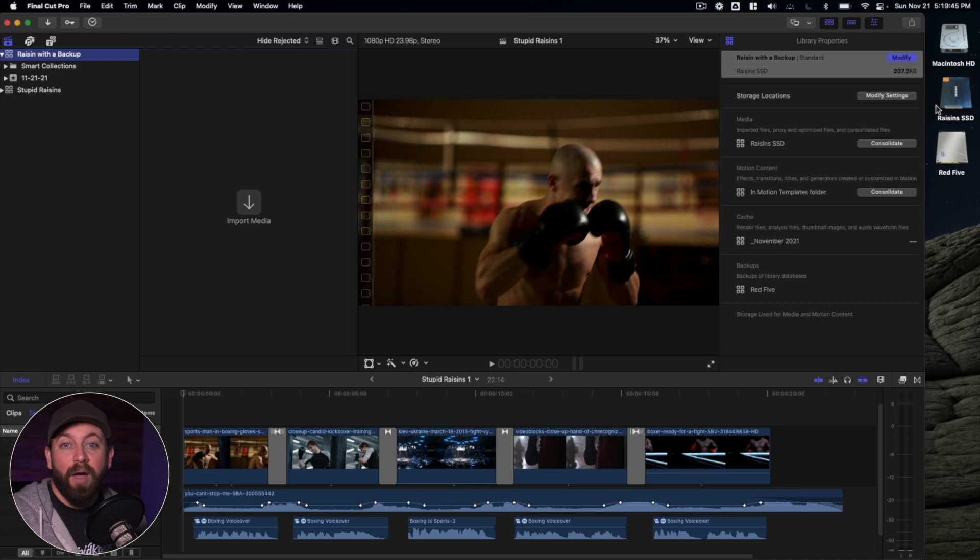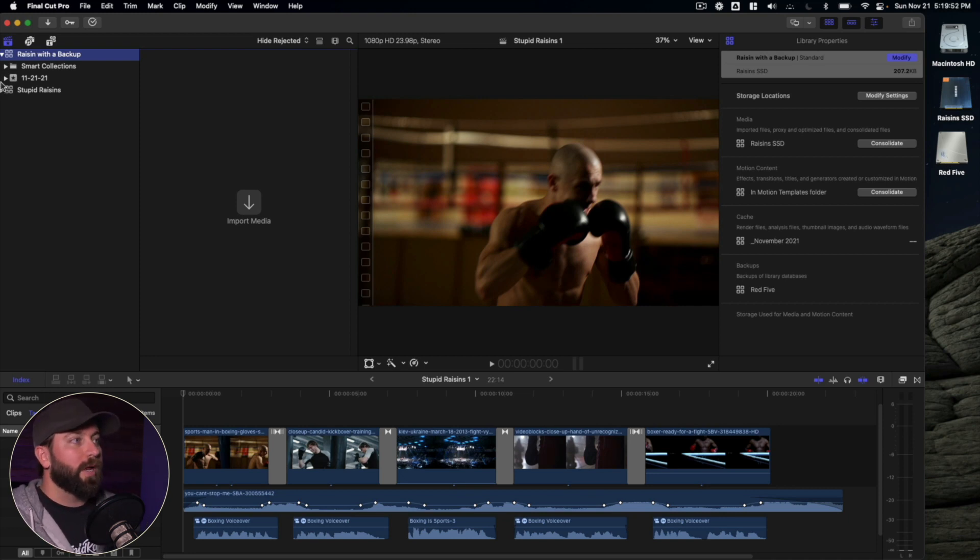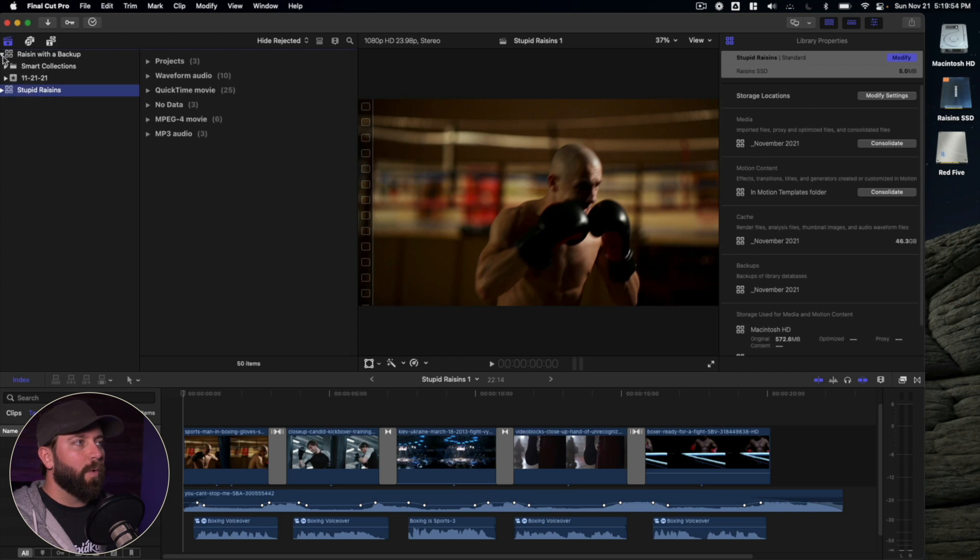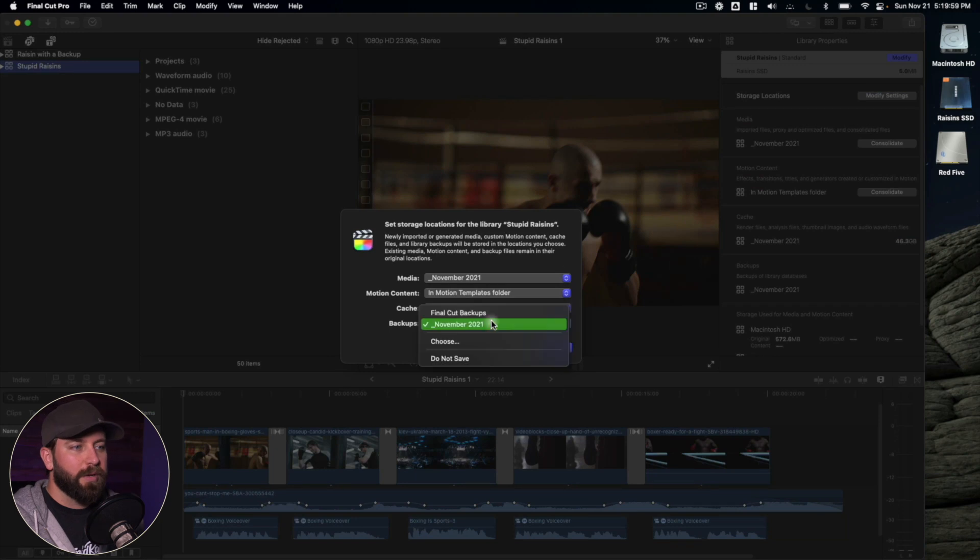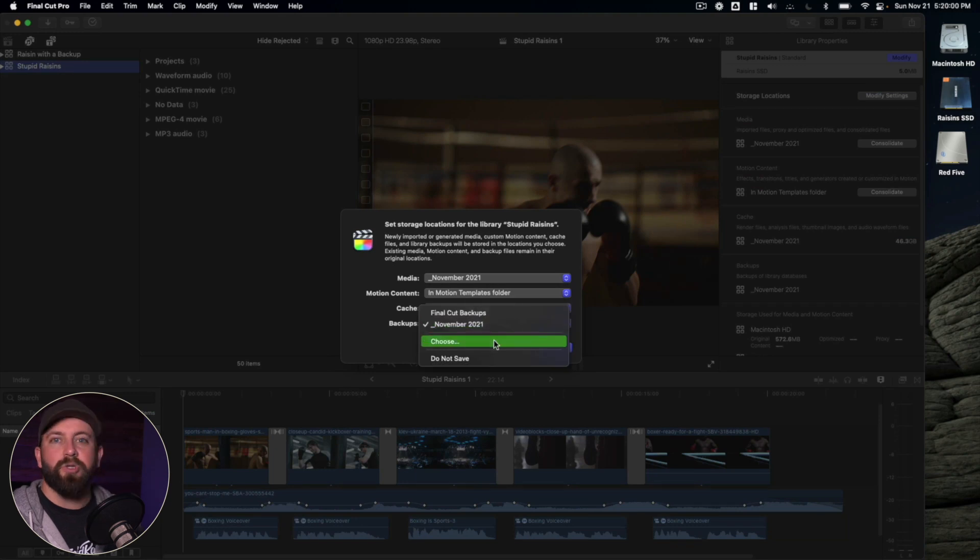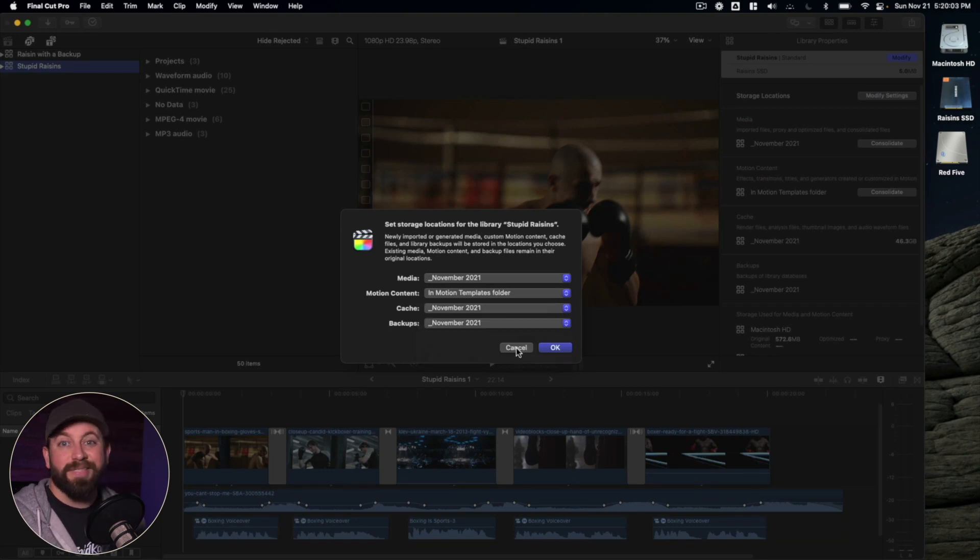So now all of our backups are going to get stored in that external hard drive. Now we have an existing library. If we wanted to change the backups for this one, again we just select it, go over to modify settings, come down here to backups, and choose our new one there as well. A lot of the same steps involved.